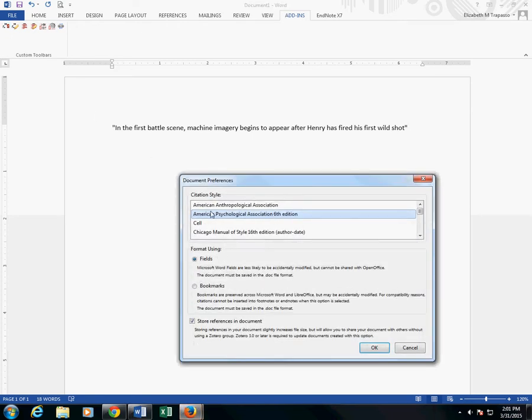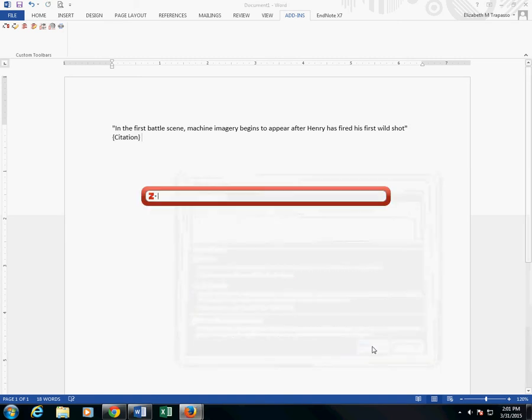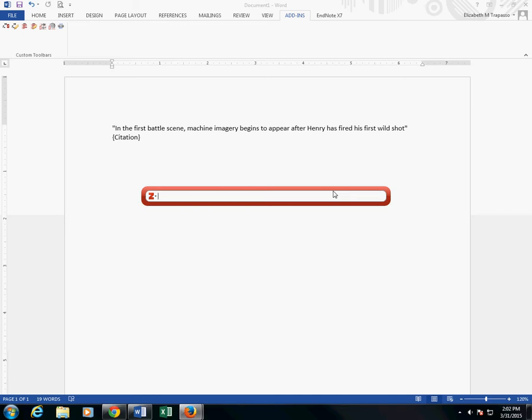Choose my style. In this case, I'm going to choose APA 6th edition. And you should see a search bar come up on the screen. This quick search box will allow you to type in any identifying information to pull up your reference source.